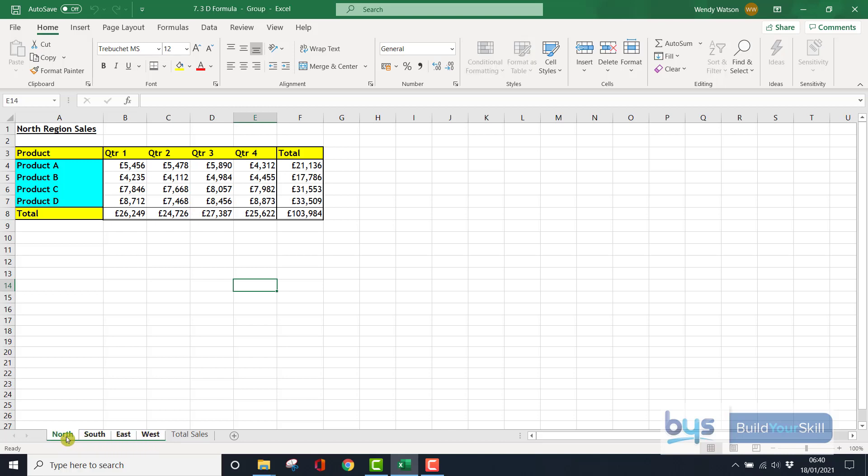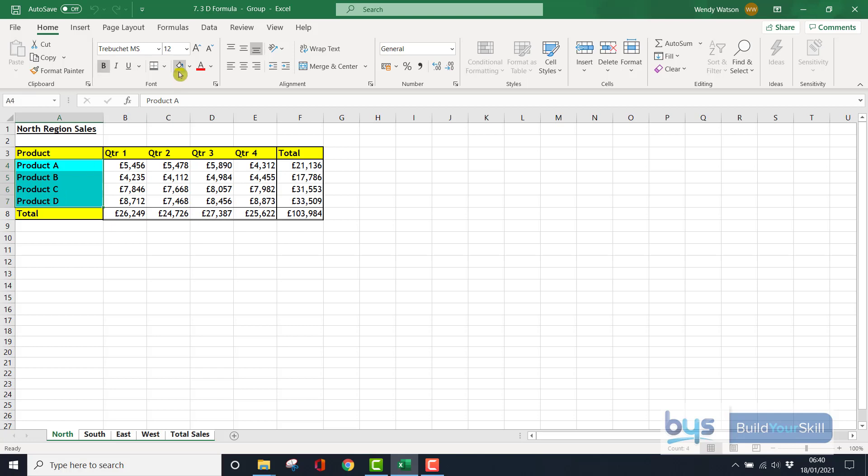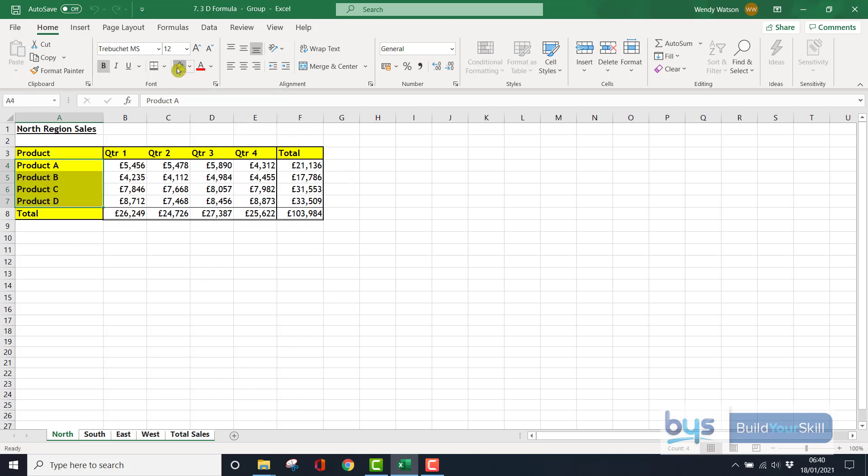Now whatever I do on the first sheet will change all the rest of them. So let's say, in fact, I'll also include the total sales. If I now highlight, I'm just in the North sheet, let's change the blue shading back to yellow.